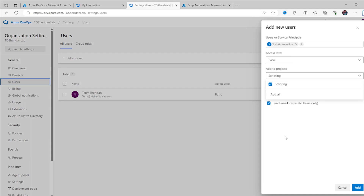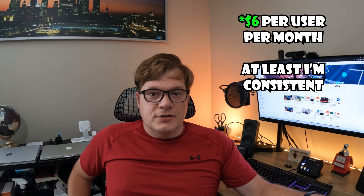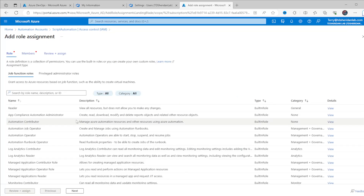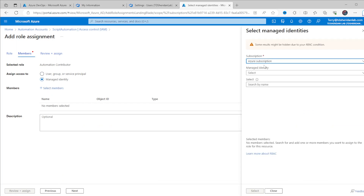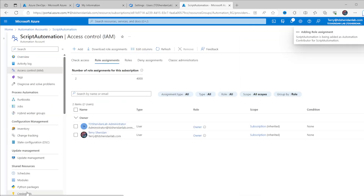Adding the managed identity will consume one of the basic DevOps licenses. If you're still under that five-user cap, it will be free. If this is now user number six, it's going to cost you five dollars per month. Lastly, the Azure Automation managed identity needs to be able to write to itself, so we have to add it as an Automation Contributor on its own Azure Automation account. It seems a little circular, but now we can go and configure the source control.